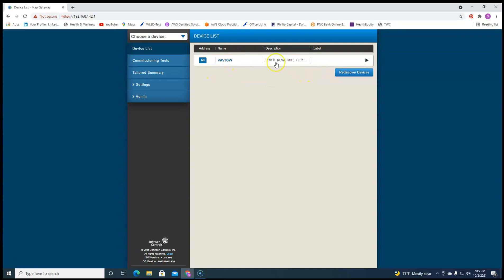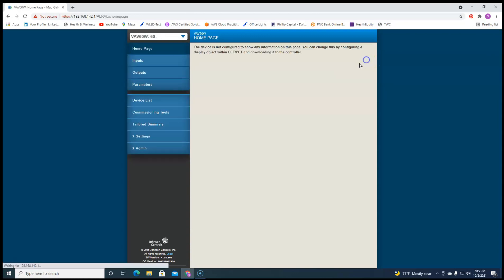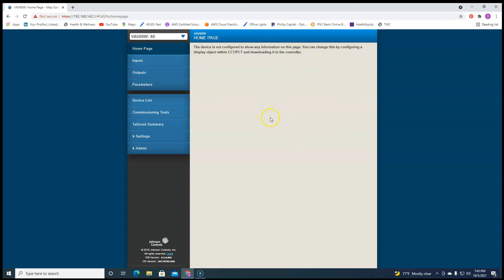Log in. If you have devices on the network, then you'll see those. And what you could do here, you don't have to, but you could click on that device. You're going to get to the home page. If you have anything defined in your display of CCT, it's going to be here. There's nothing defined here, but that doesn't mean we can't see the points.